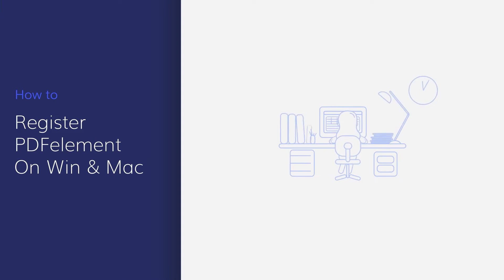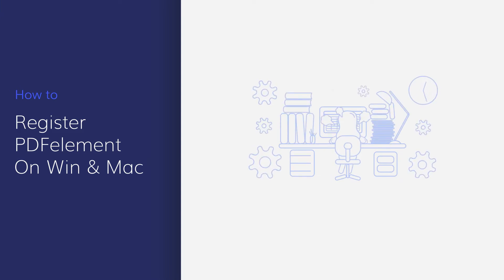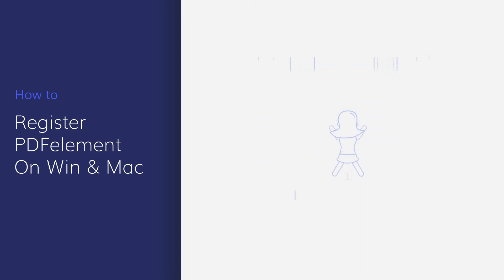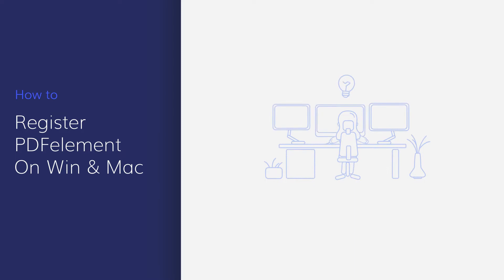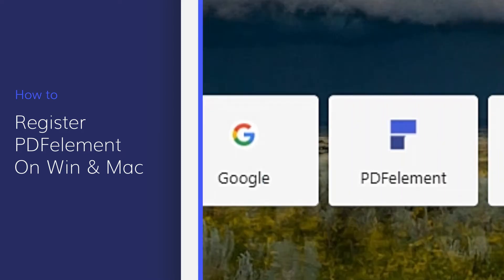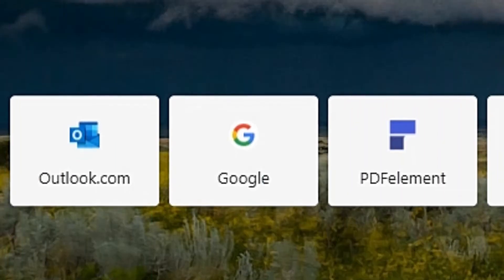Thank you for choosing PDFelement to improve your document productivity. In this video, we'll demonstrate how to register and activate PDFelement on Windows and Mac.